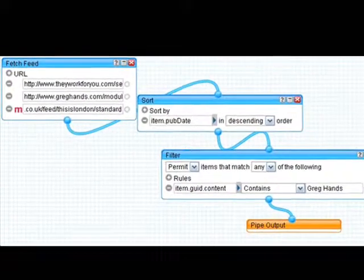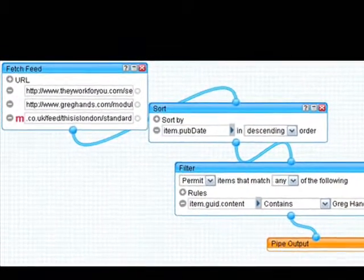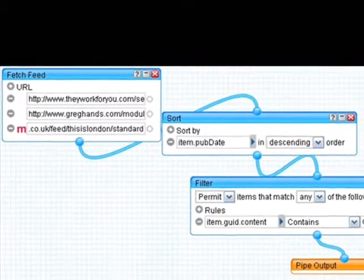Looking at how to use Yahoo Pipes to create filtered streams of content — a range of closely targeted feeds that will help satisfy the information needs of his users in each locality of West London that he covers.